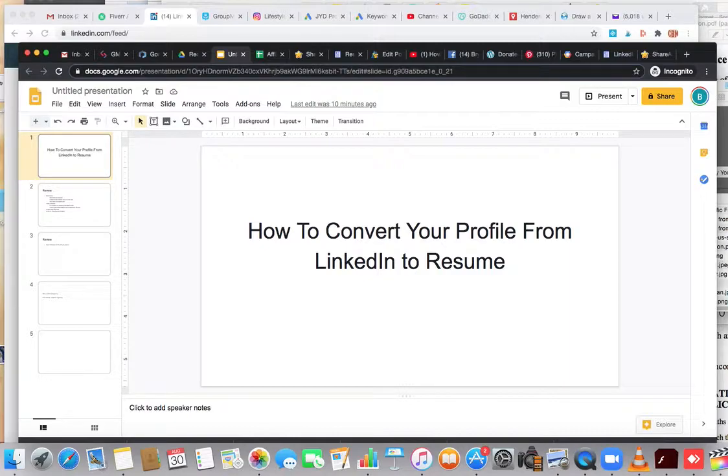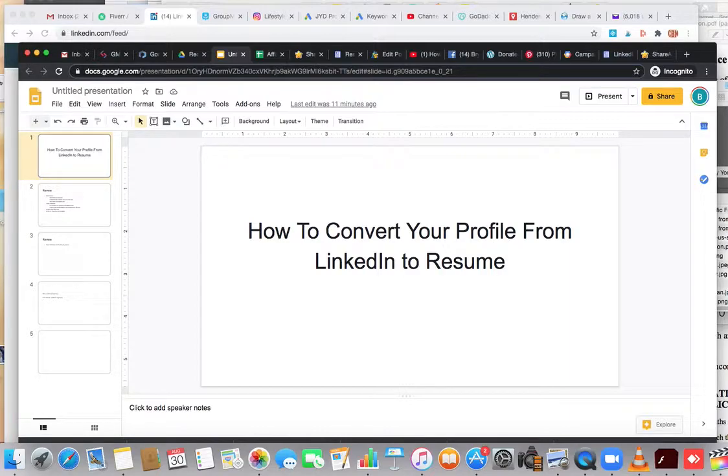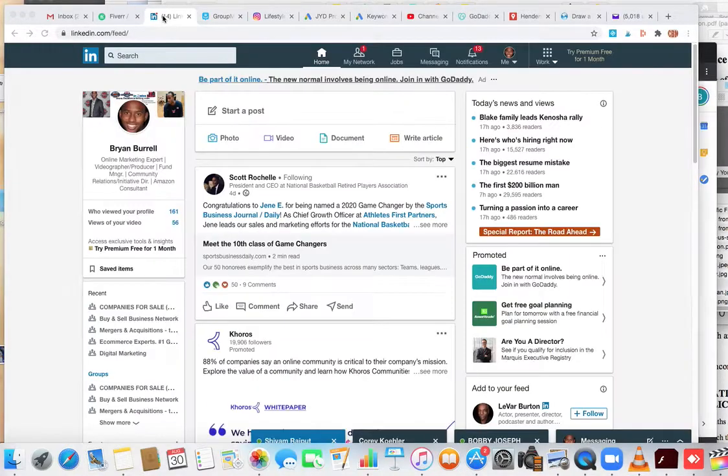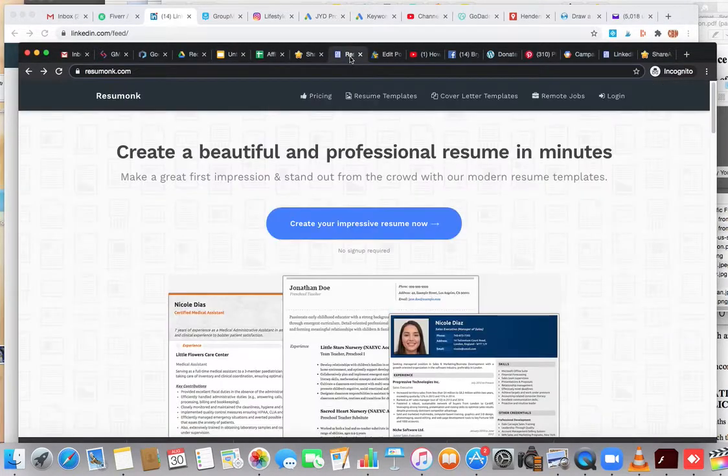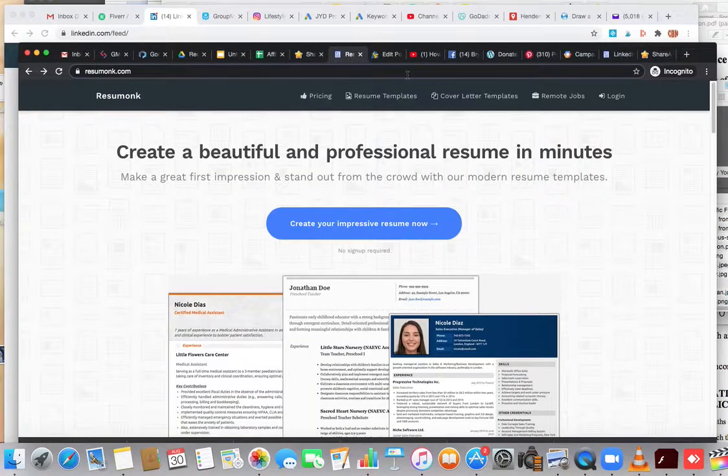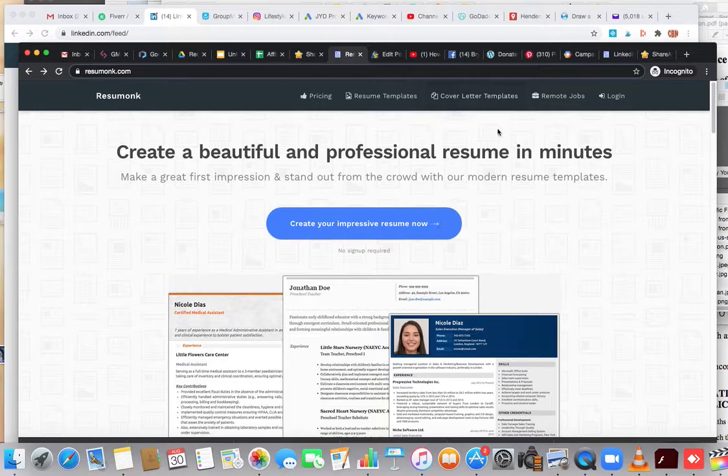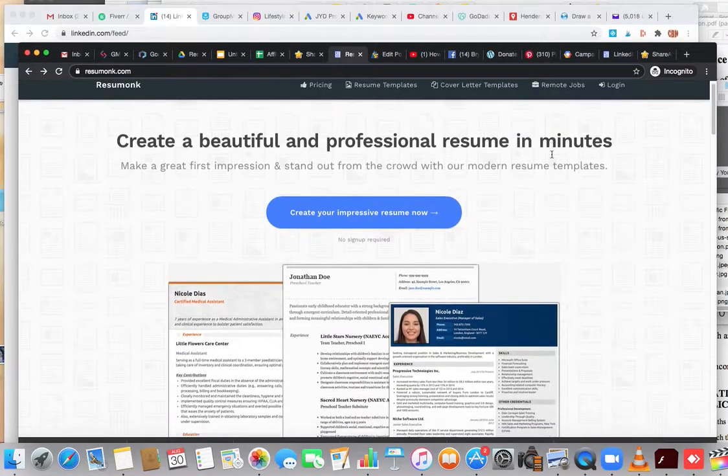You want to know exactly how to convert that and download it so you can use it as a resume to apply for whatever you want to apply for. A couple things you're going to use: you're obviously going to use LinkedIn and this website which is called Resume.on.